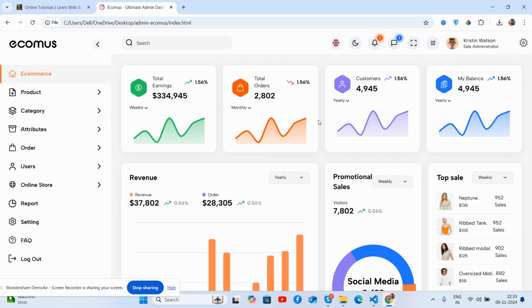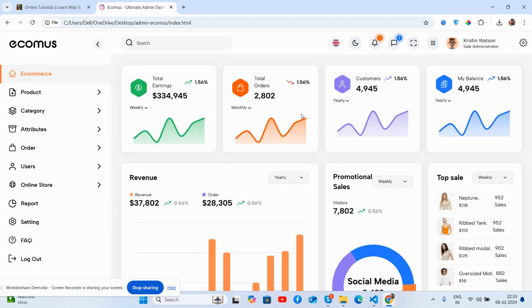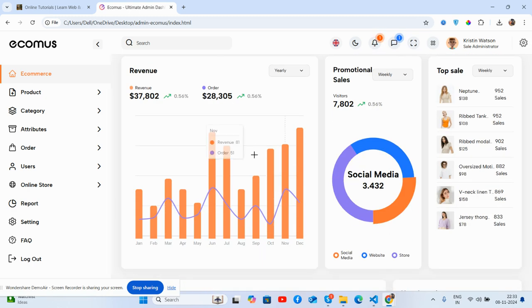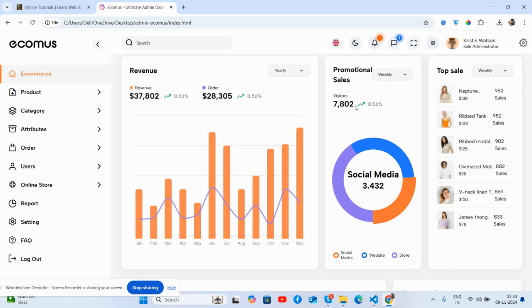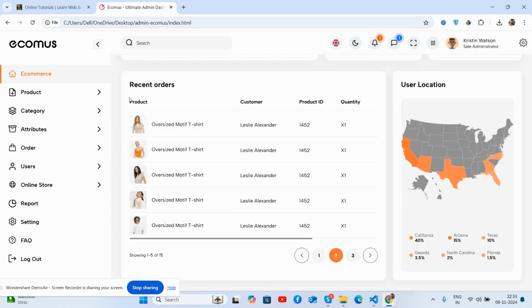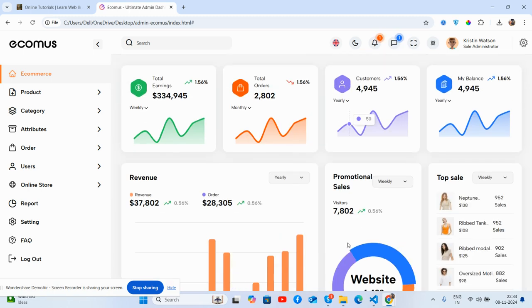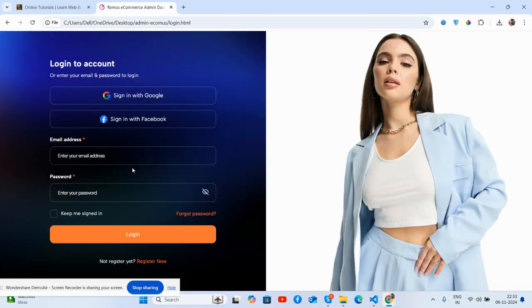Here we have revenue chart, promotional chart, top sales, recent orders, and the location chart. See the beautiful logout page as well.